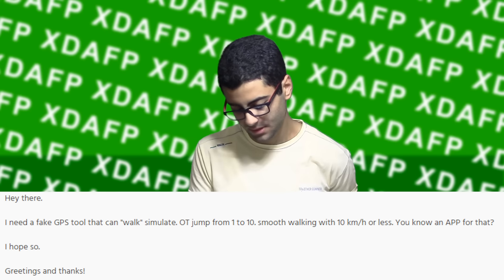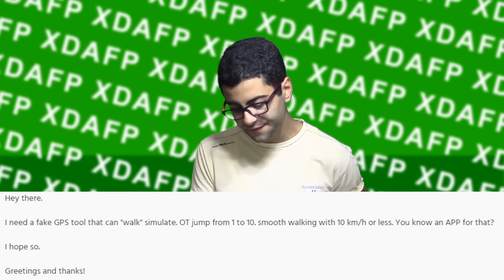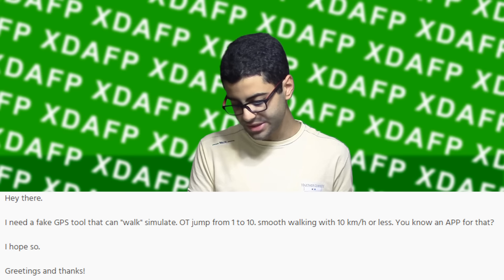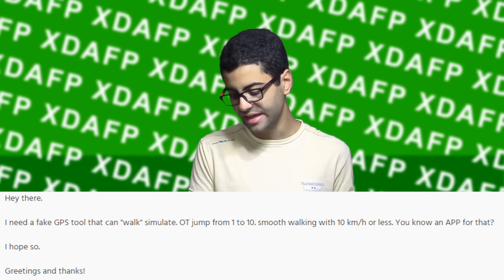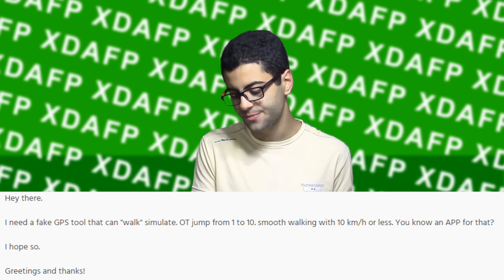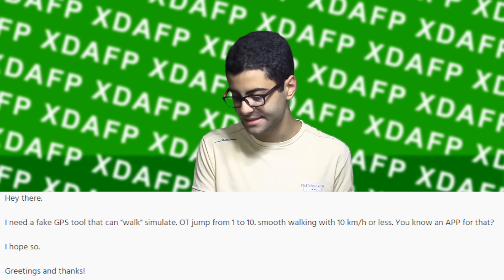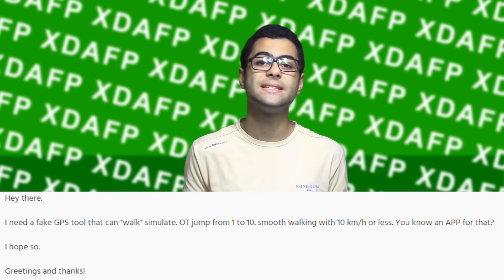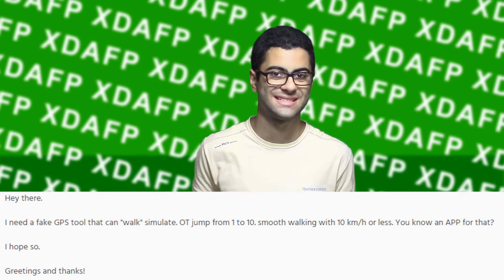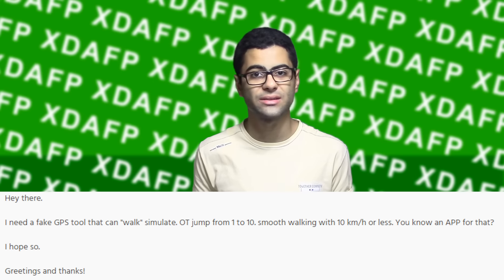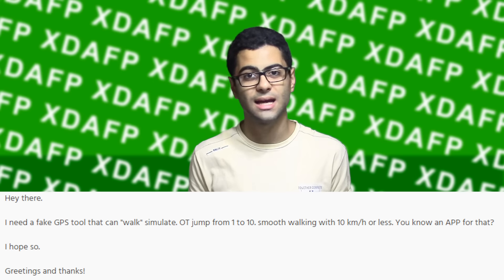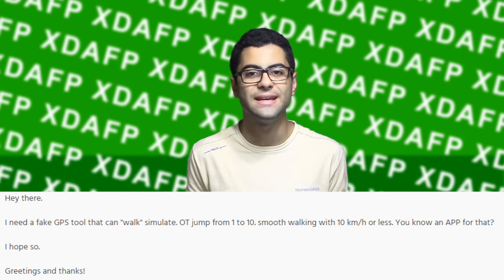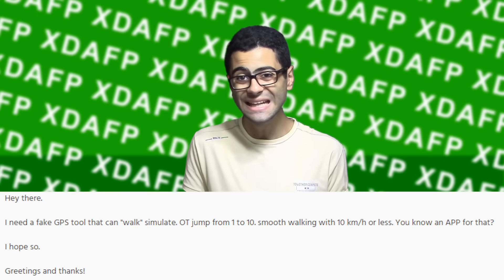'Hey there, I need a fake GPS tool that can simulate walking — smooth walking with 10 km/h or less jumping from 1 to 10. Do you know an app for that? Greetings and thanks.' So this guy is trying to cheat at Pokémon Go and is requesting a cheat method on XDA.